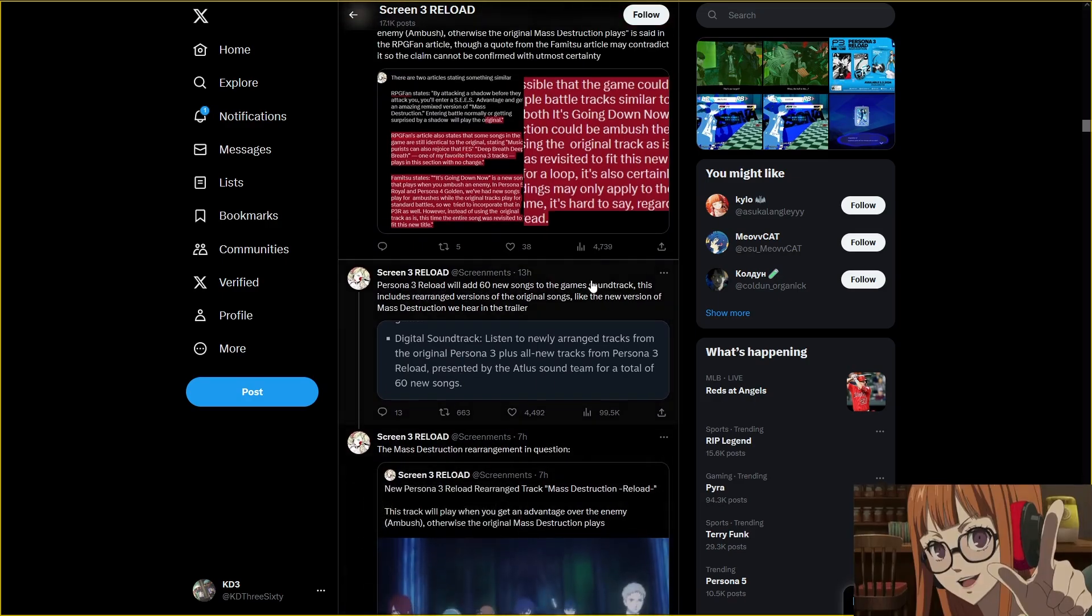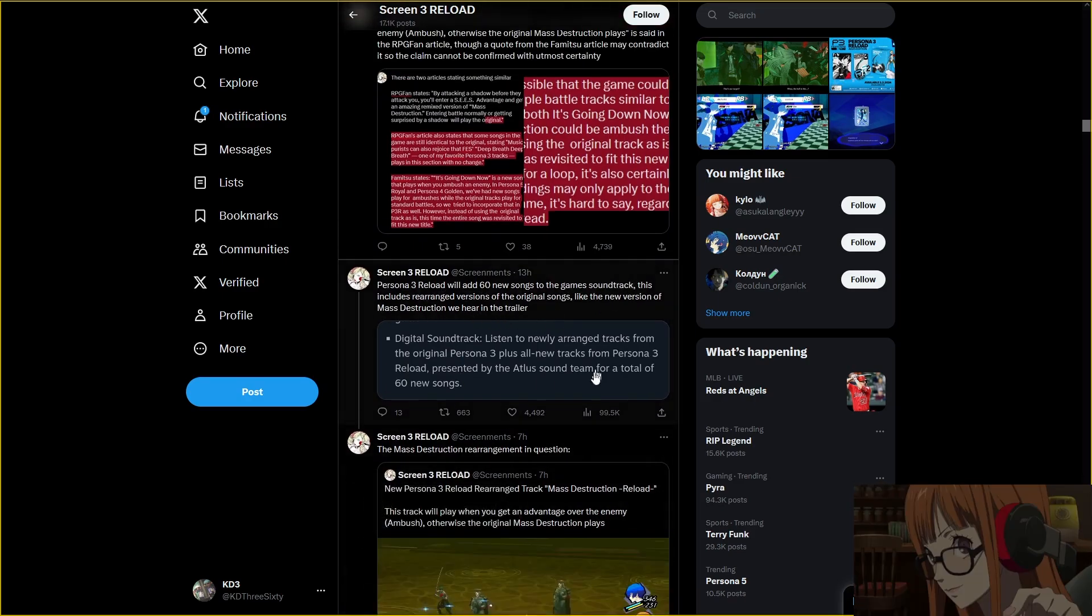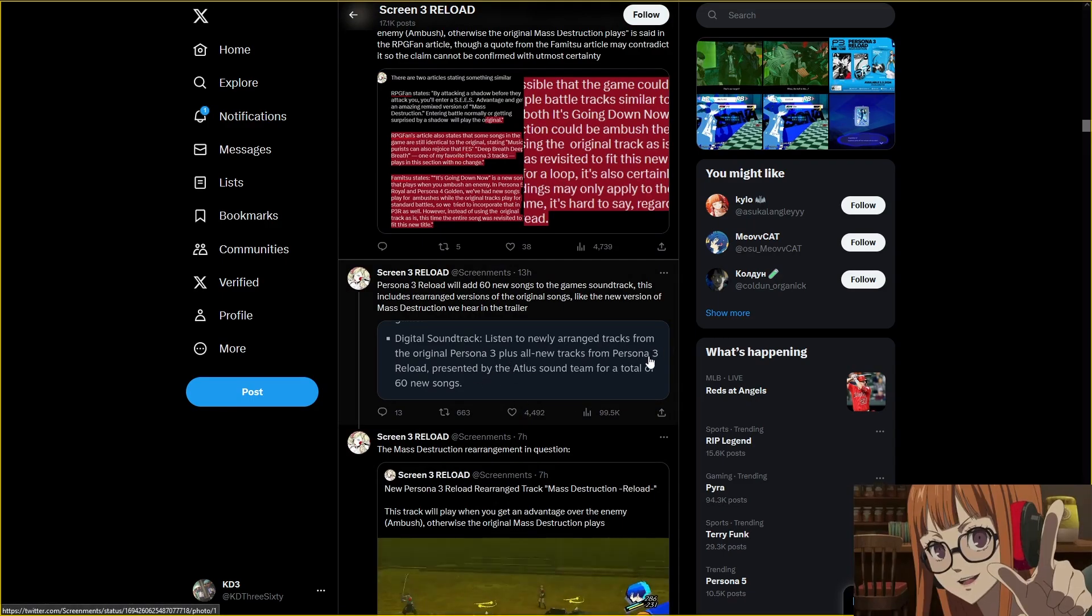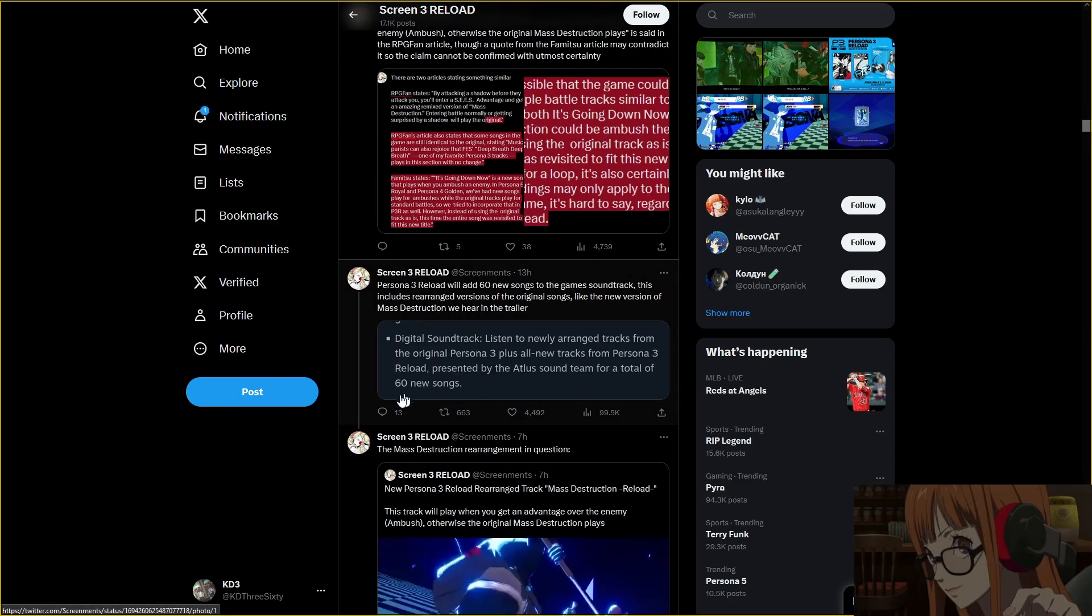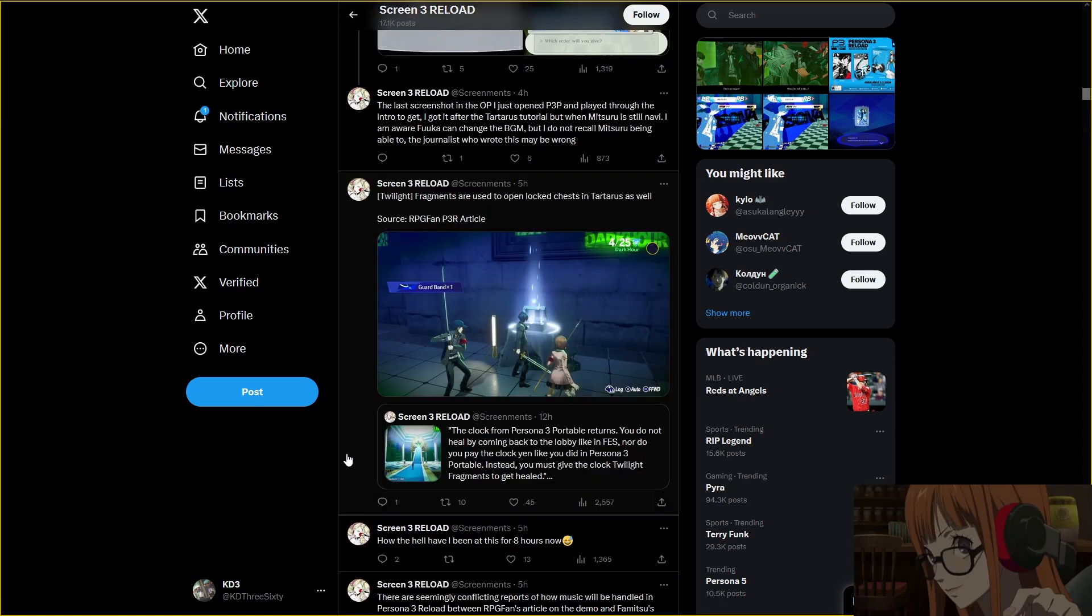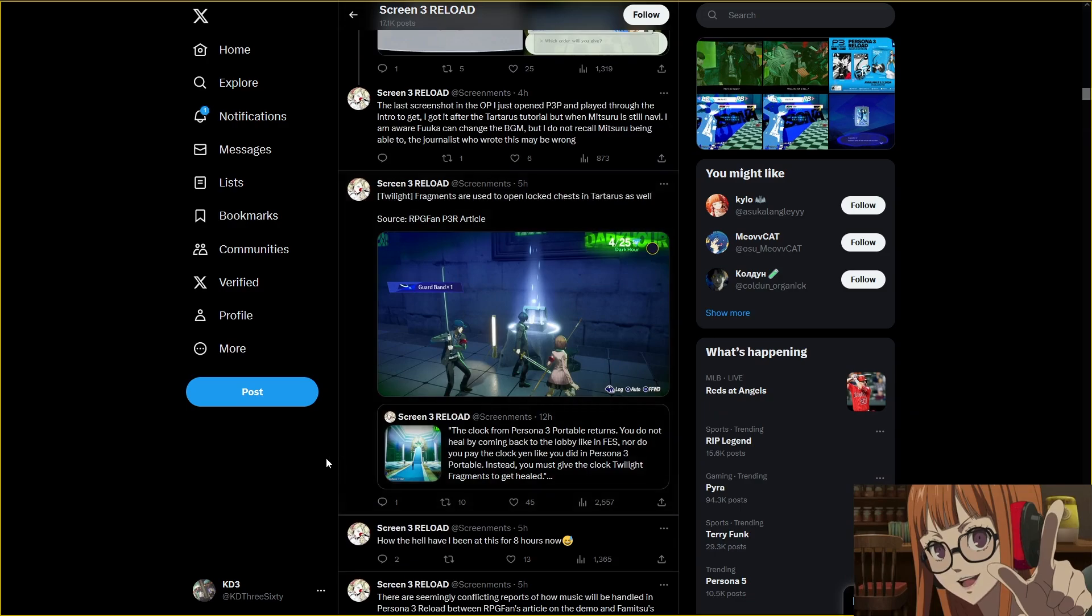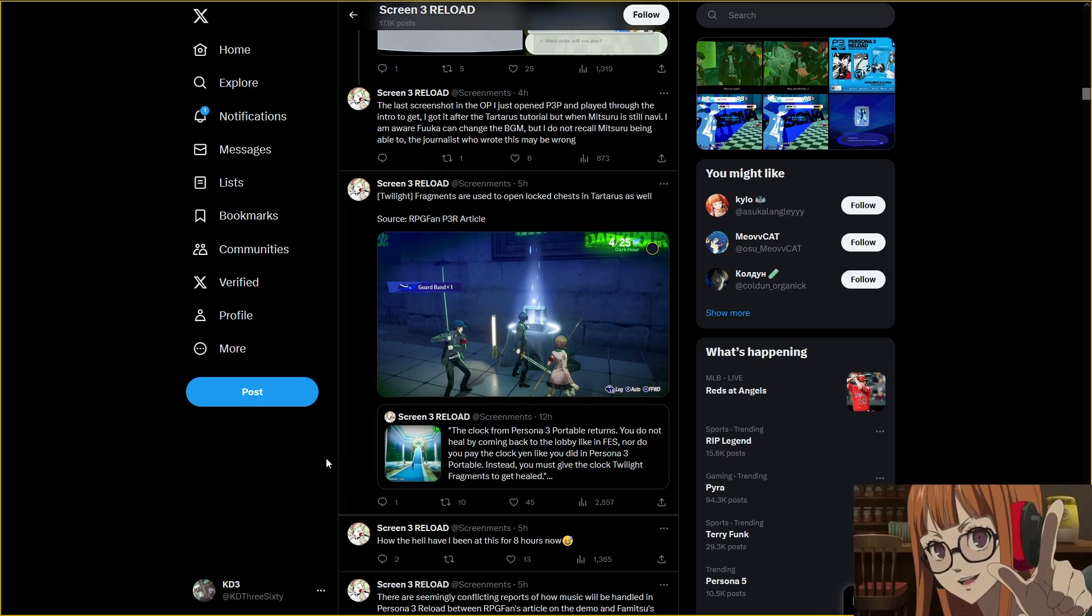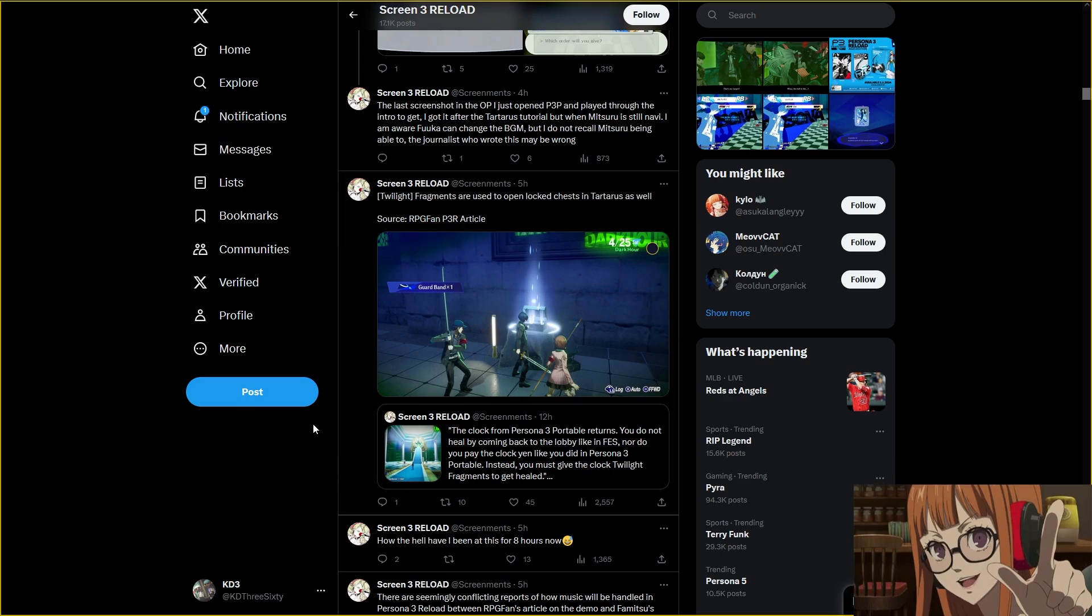60 new songs. What? That's crazy. Love to see it. Fragments are used to open locked chests in Tartarus as well. So what, are we just gonna use this for like everything regarding Tartarus? So you're gonna have to pick whether you wanna heal or you wanna open a chest. But I feel like you're gonna be able to get a lot of these. I feel like they're gonna be generous with this resource.